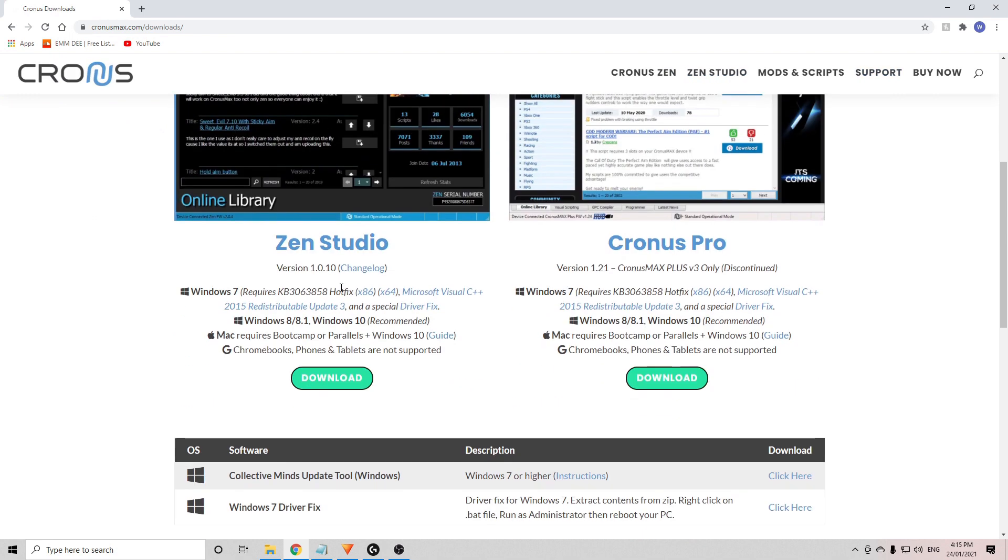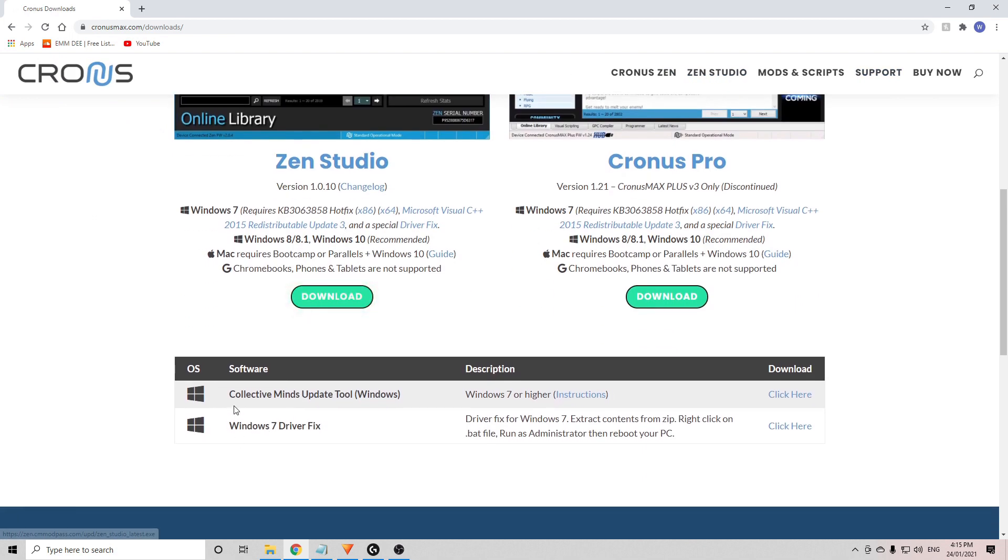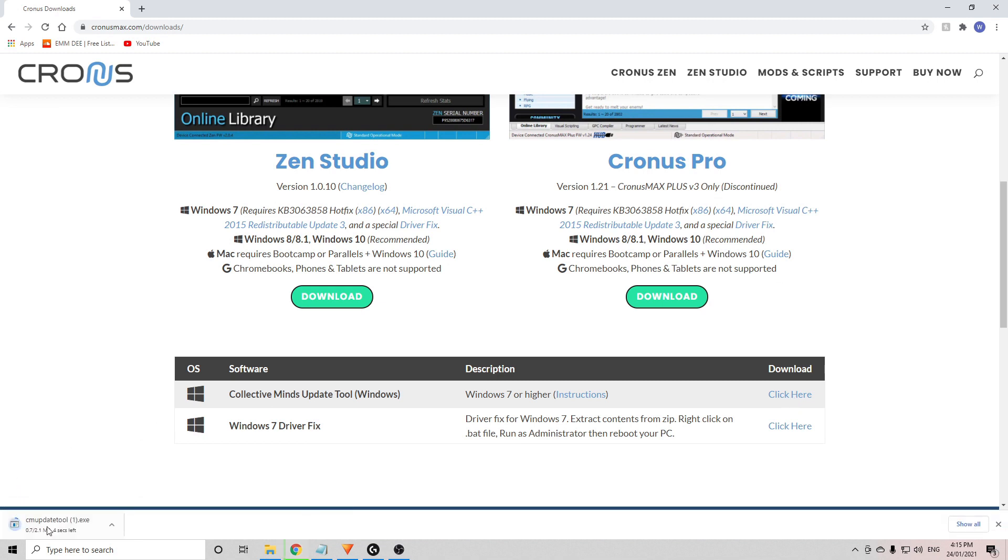Once you're there, you need to scroll down to the bottom. There's a Collective Minds update tool for Windows. You need to download that by clicking here. So you're downloading. Once that's finished downloading, don't touch that yet.